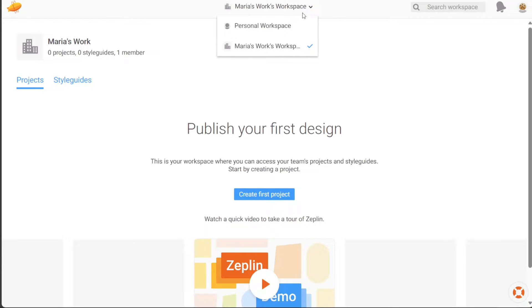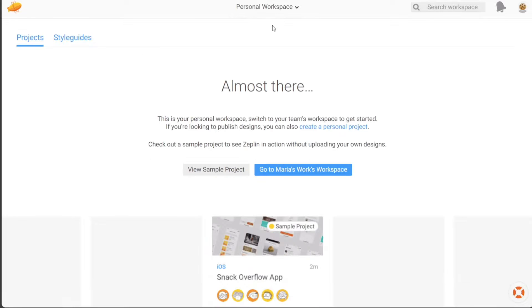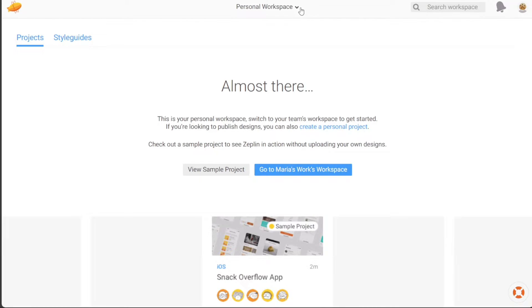The first tab is the workspace tab. This is where you can access your projects and style guides. If you're part of a team already using Zeppelin, you can request an invitation to join their workspace and collaborate seamlessly.